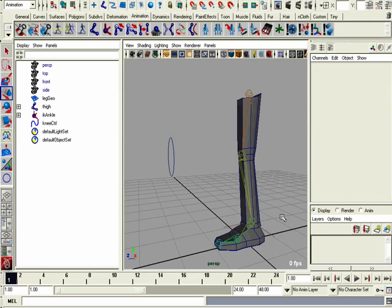Hello, this is step three in setting up the leg. We're going to use a foot controller to control the foot's rotation and translation.